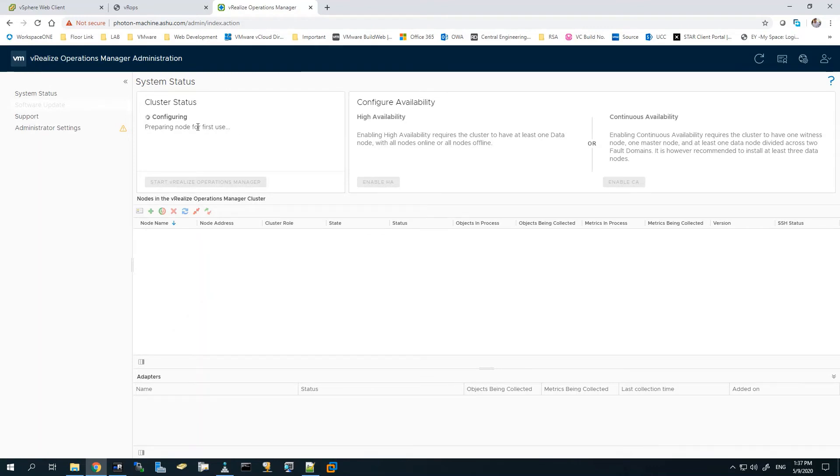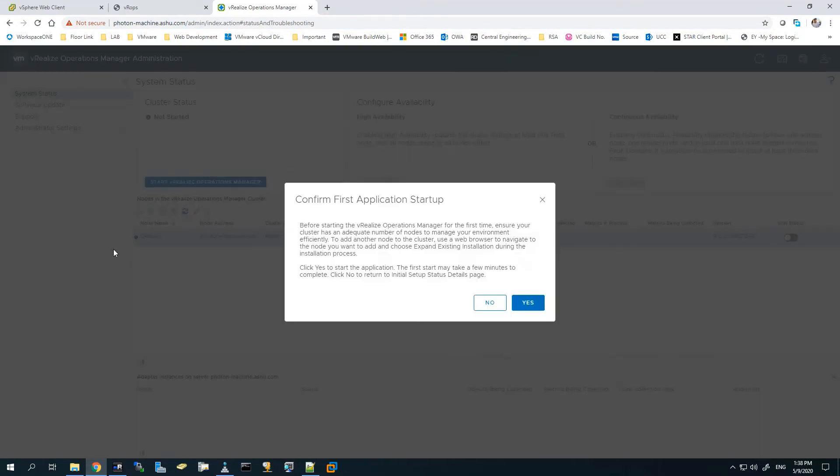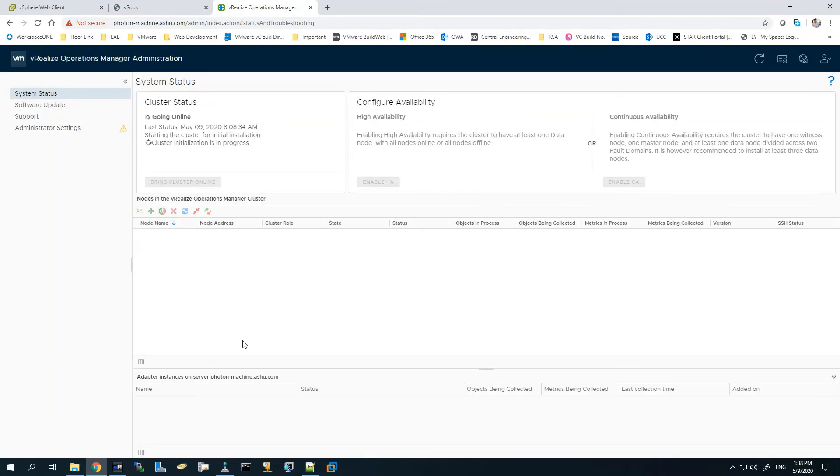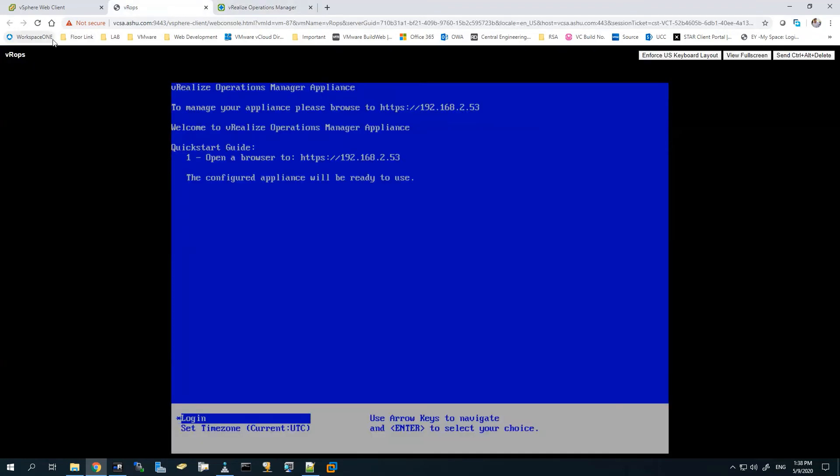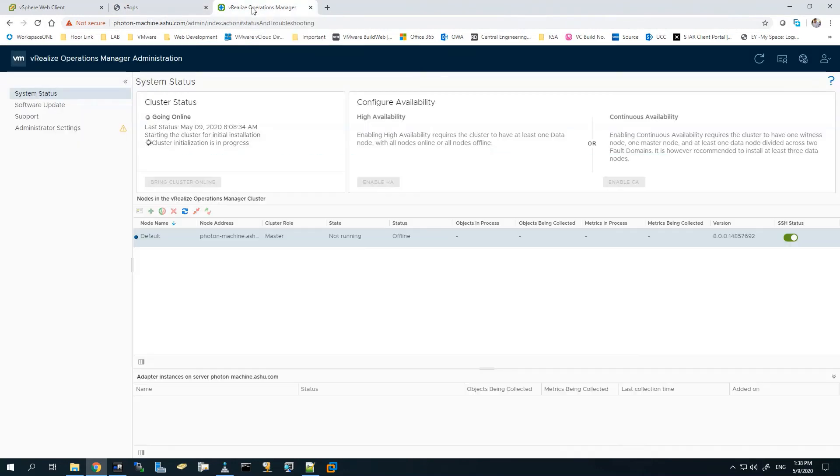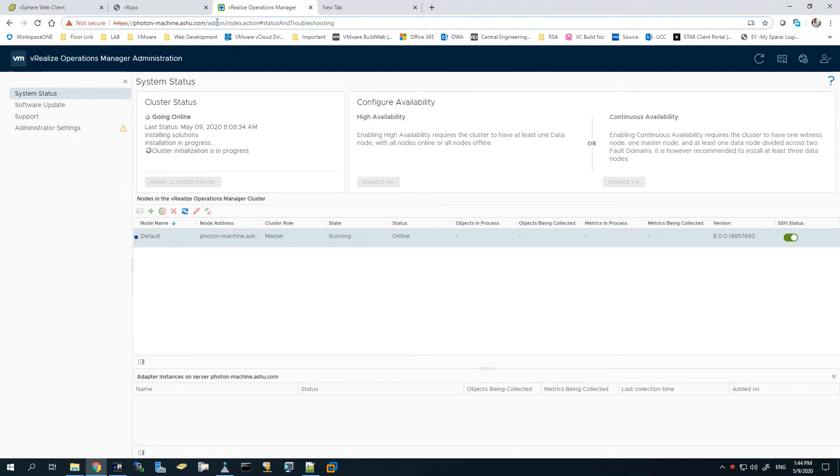It has started configuring the vROps agent node. Once it's configured, it will give you an option to start it. You can start vRealize Operations - it's the first time starting, so it will take some time to initialize the node. During this initialization, you won't be able to do much, so you'll have to wait for this task to get completed. I'll fast forward the video. This is the last stage of configuration.